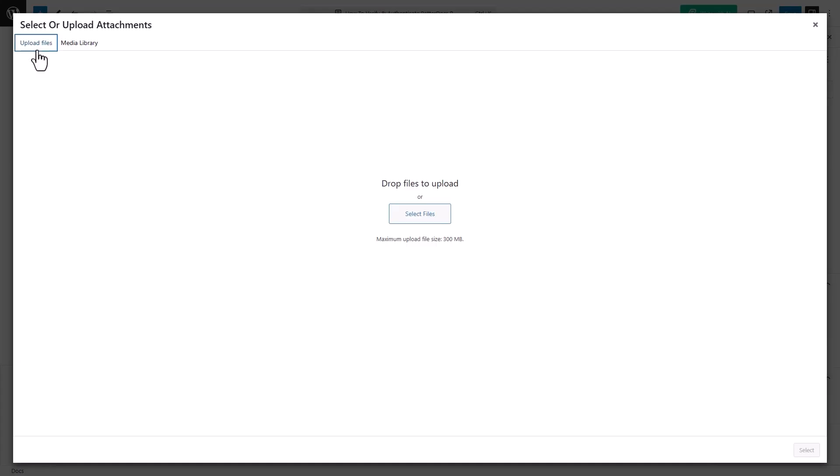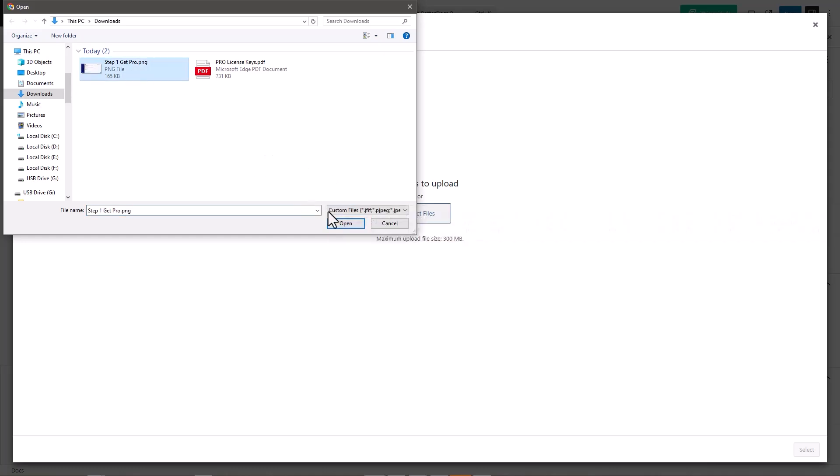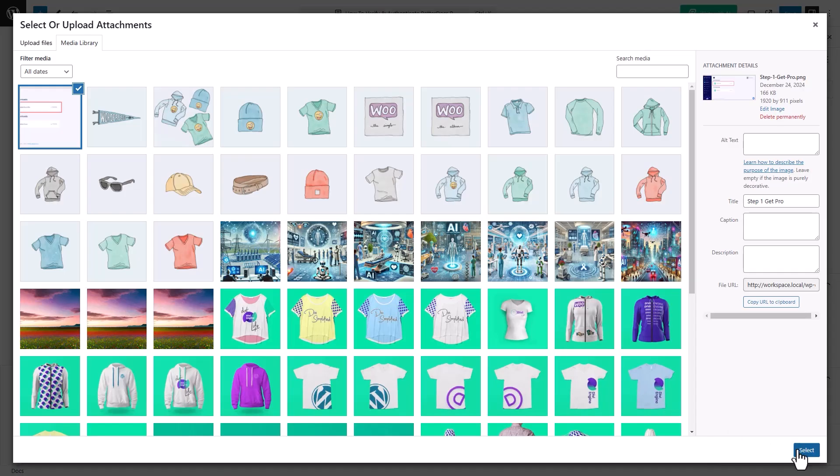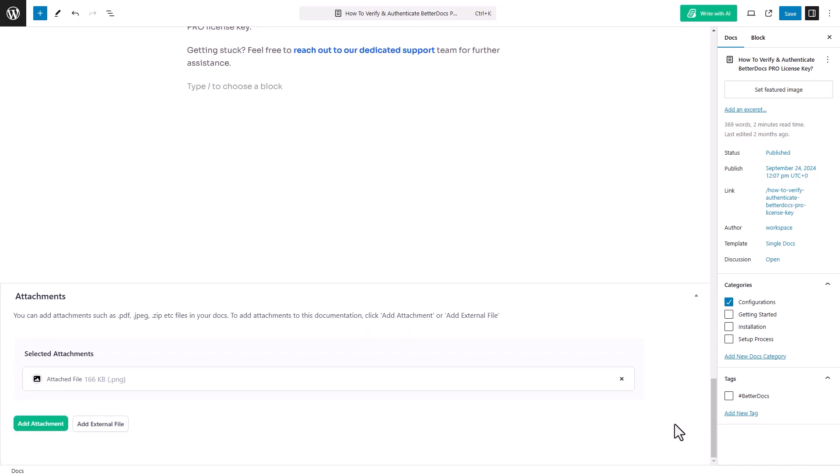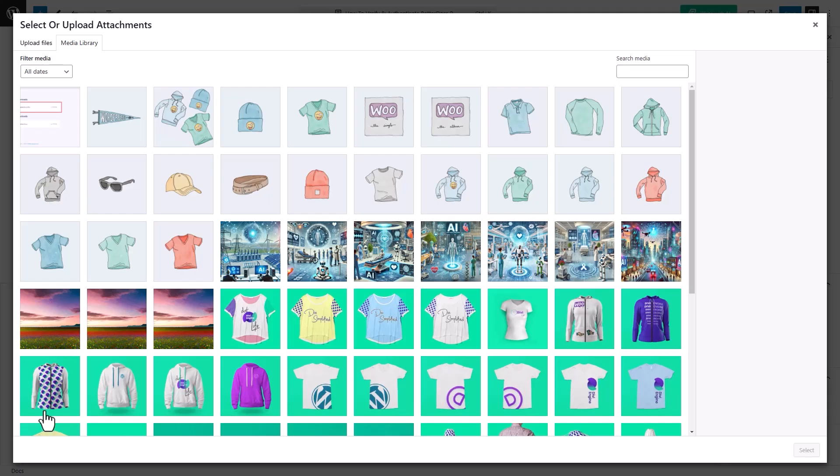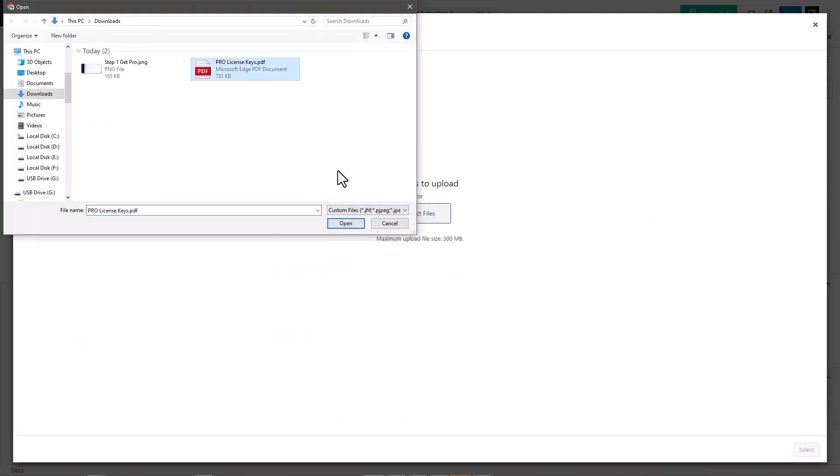Here, you can select files from the Media Library or upload them directly. Once uploaded, choose your file and click Select. Your attachment will now appear in the documentation and you can add more if needed.